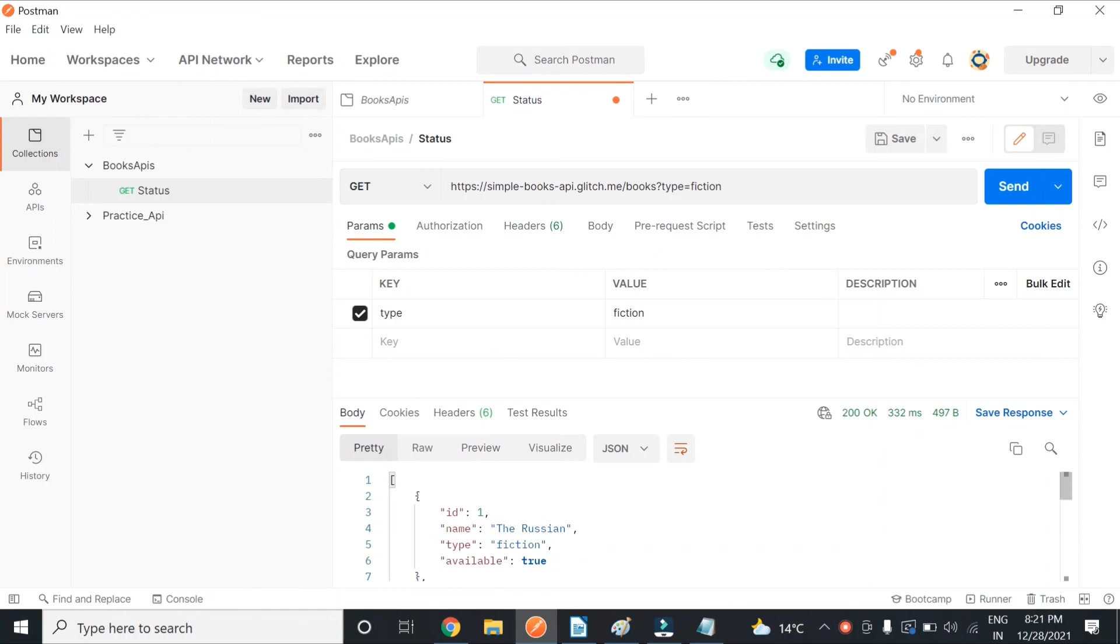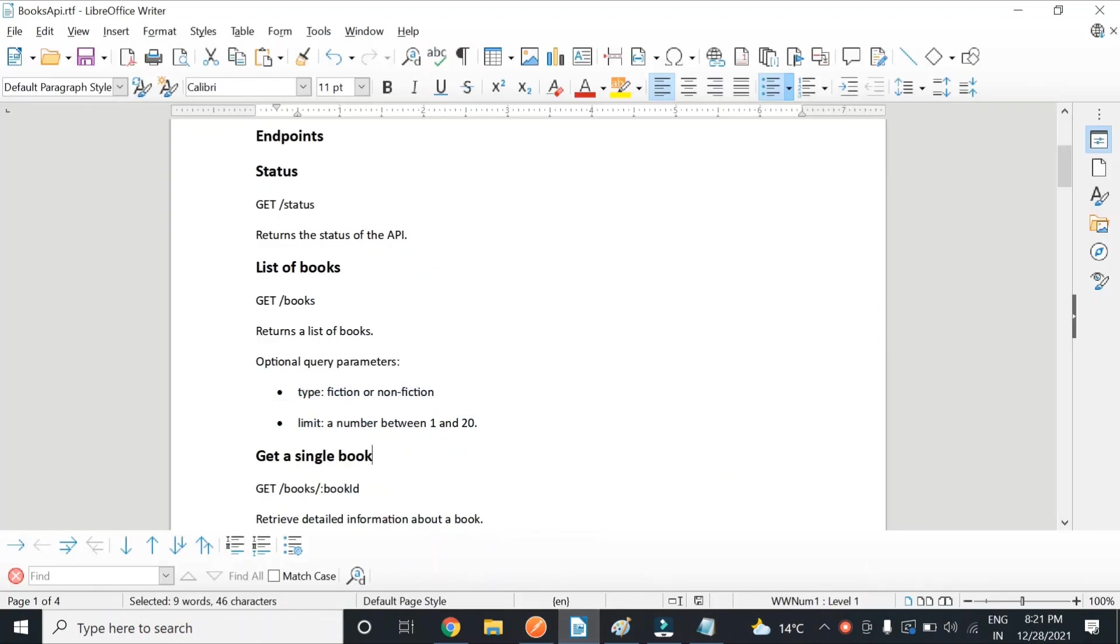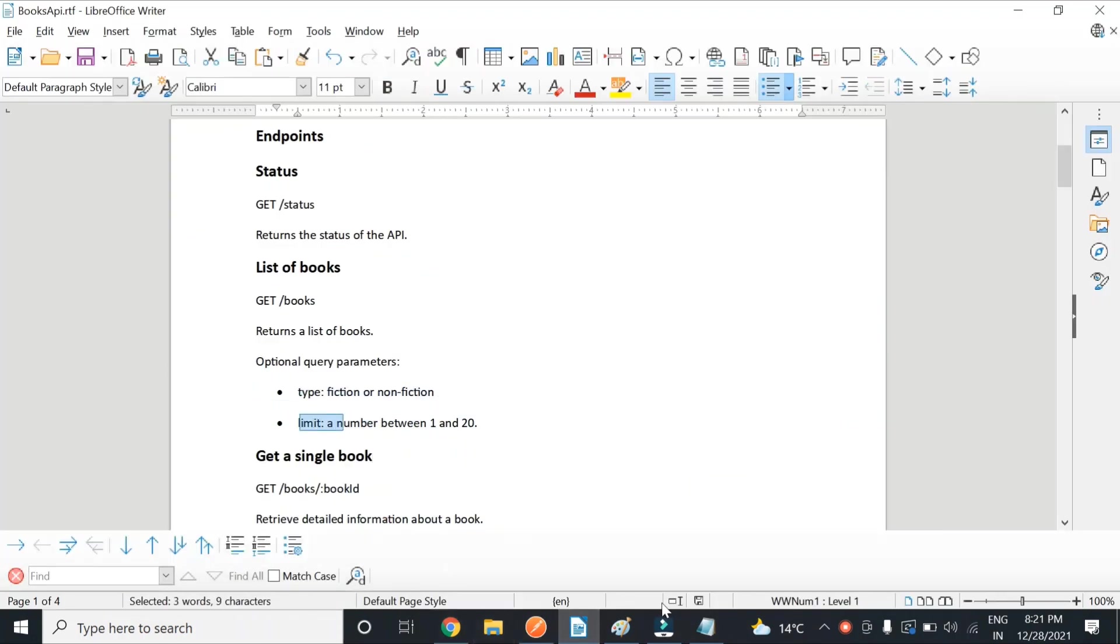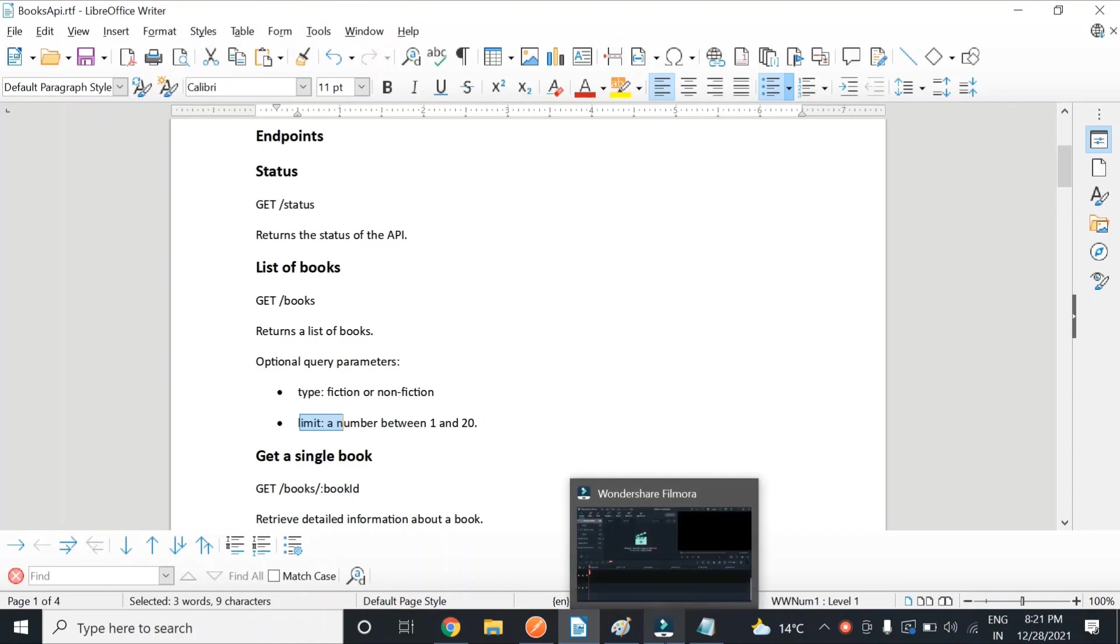I hope this is clear. Now the homework for you guys is to use this limit query parameter. In the next video, we will see about Eclipse. Thank you.